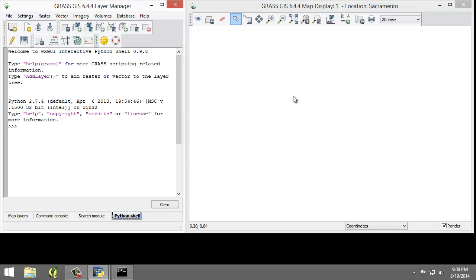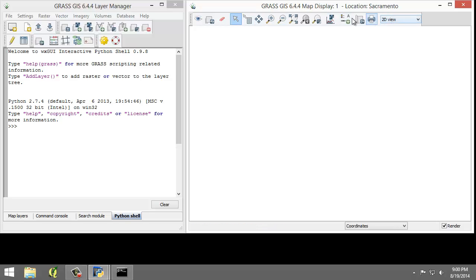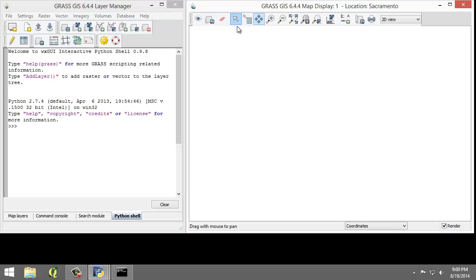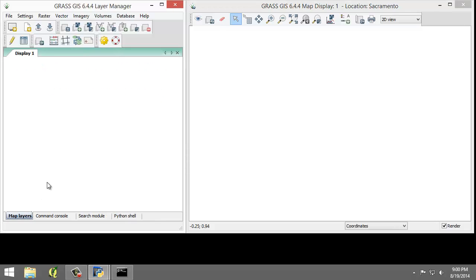Now let's take a look at the map display. It is composed of the toolbar up here at the top, and this provides access to the map display functions. This is roughly analogous to the QGIS map canvas controls. We will use this toolbar to explore map layers loaded in the map layers tab of the layer manager window.